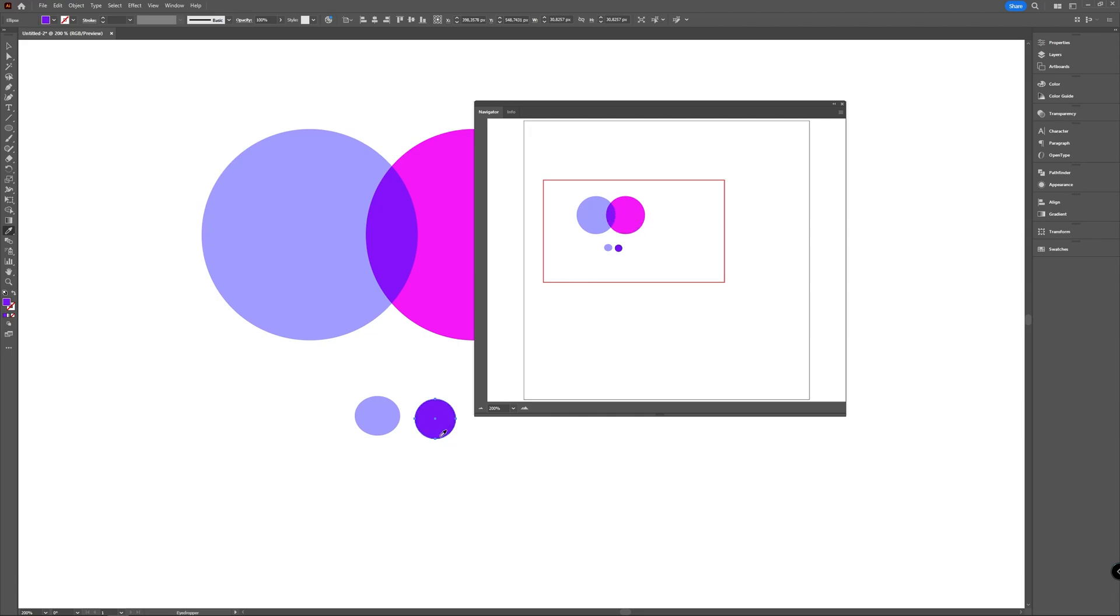And as you can see it has now picked up the color of the overlapping point. So it's as simple as that.